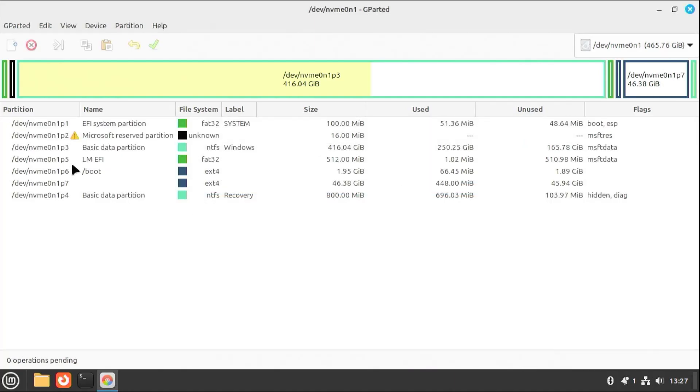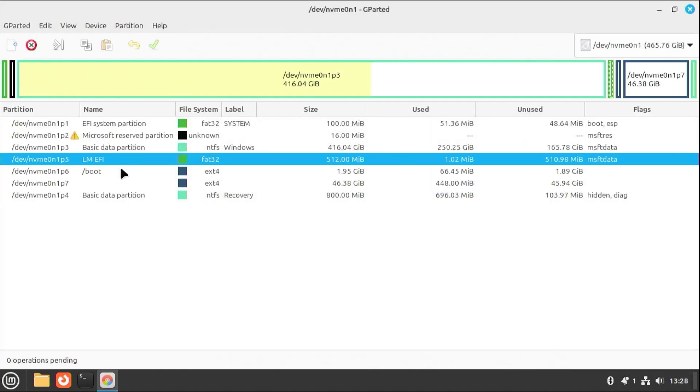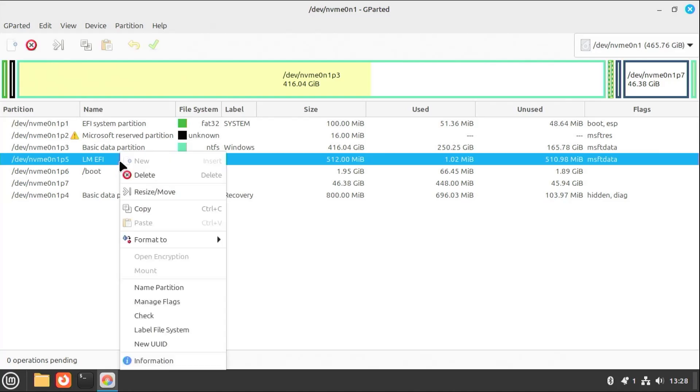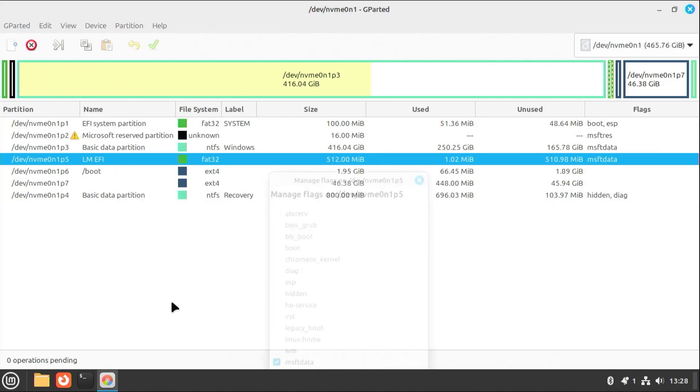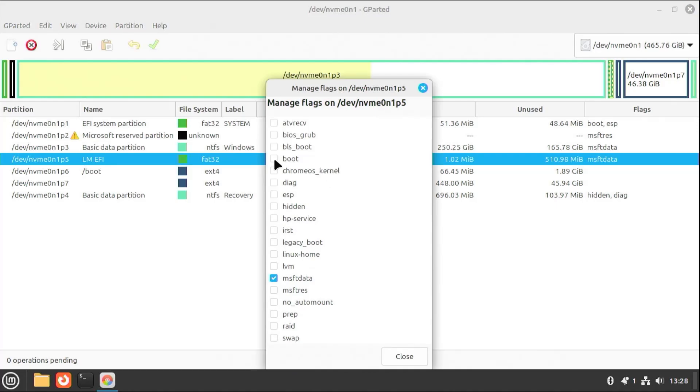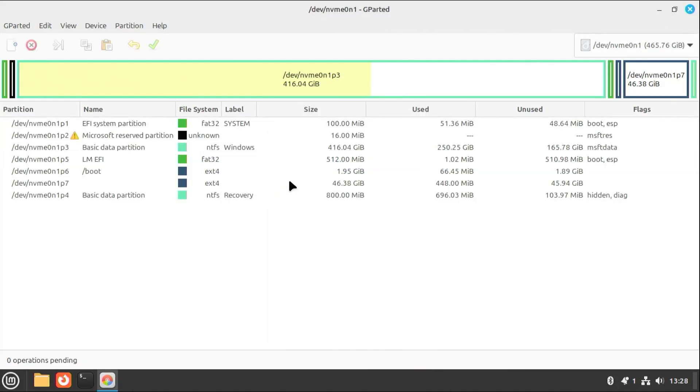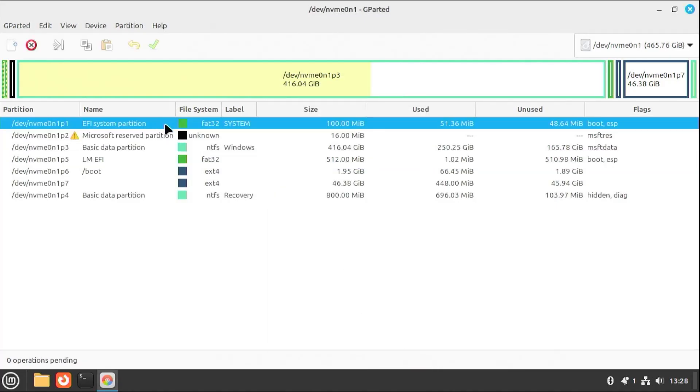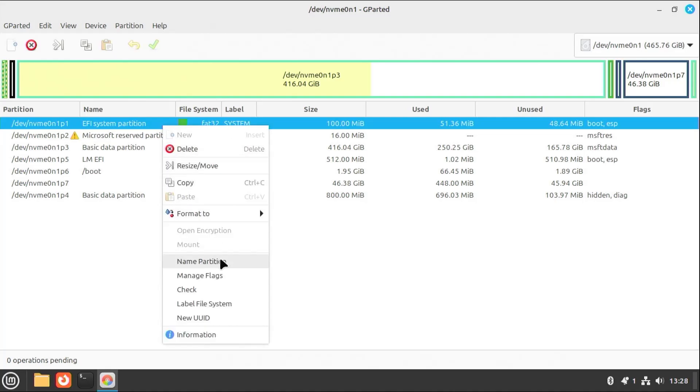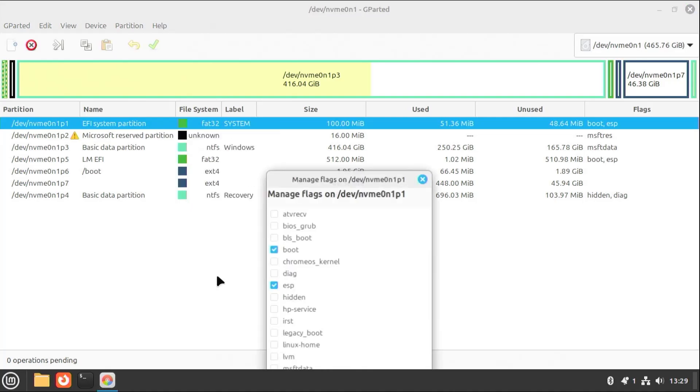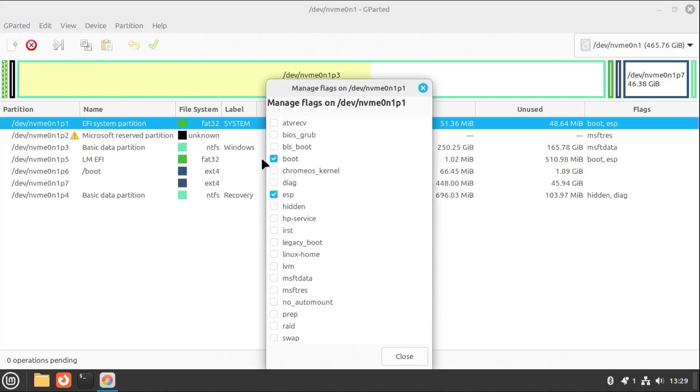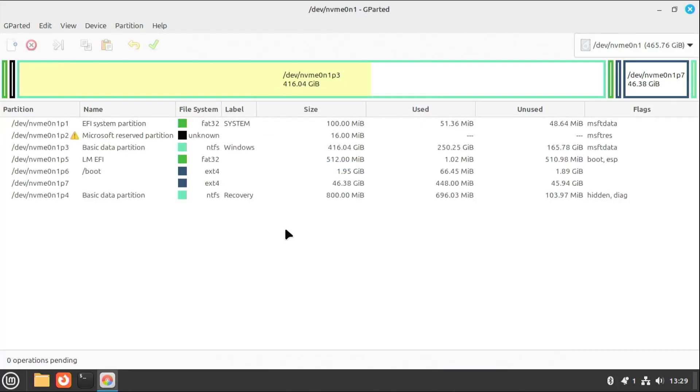Okay. The new partitions have been added. 5, 6, and 7. And so to have the Linux Mint EFI partition used for the install, going to right-click. Manage Flags. And then check off boot. Close. And then for partition 1, which is the default Windows EFI partition, I'm going to remove the boot flag. Close. And then after the install, I'll restore it.